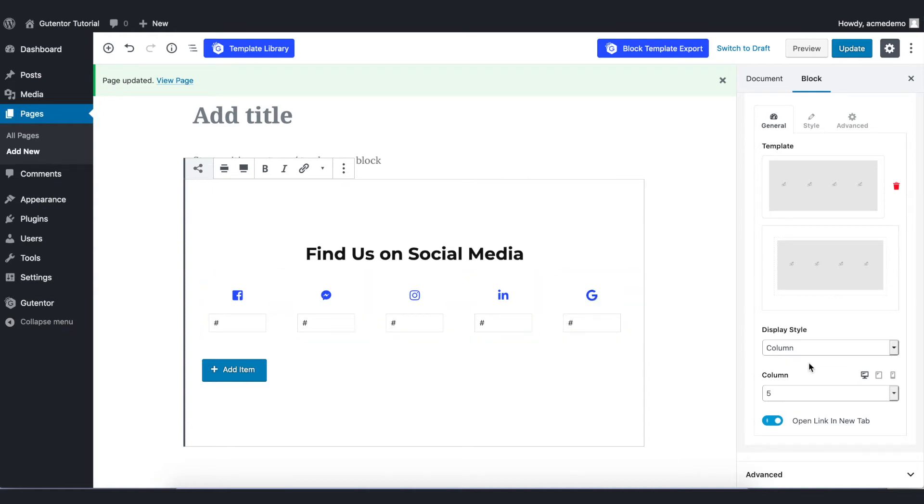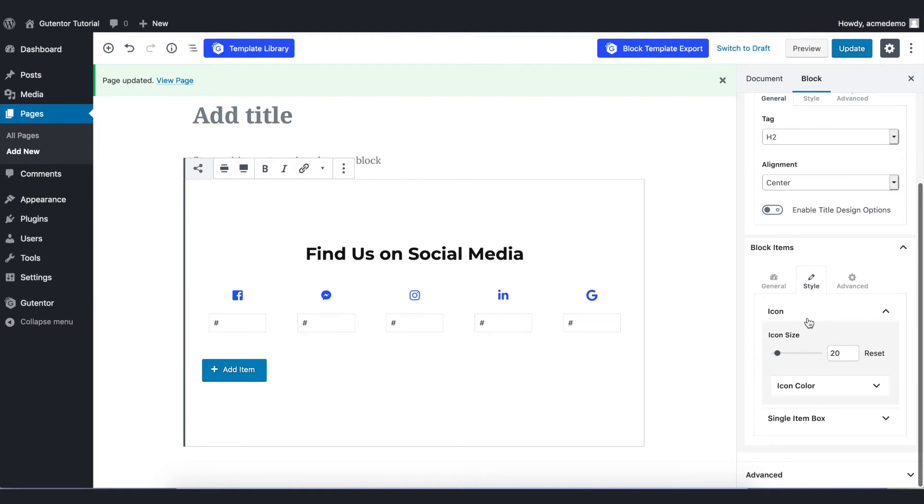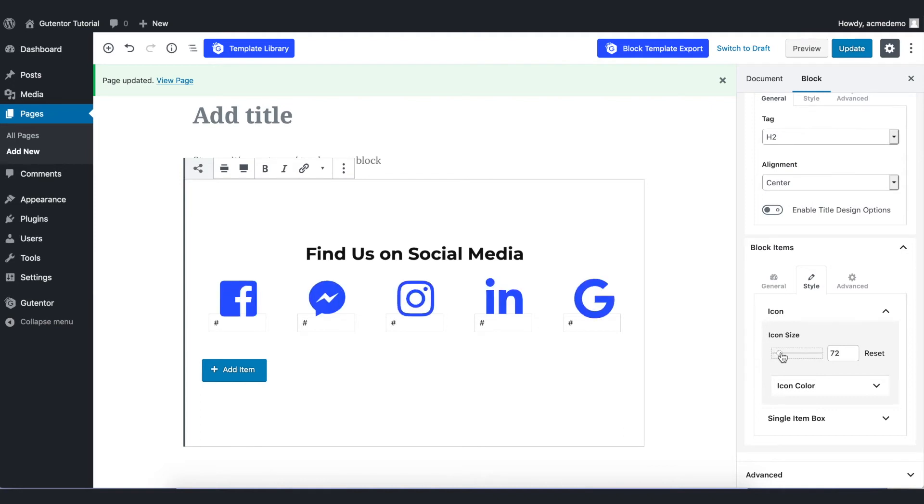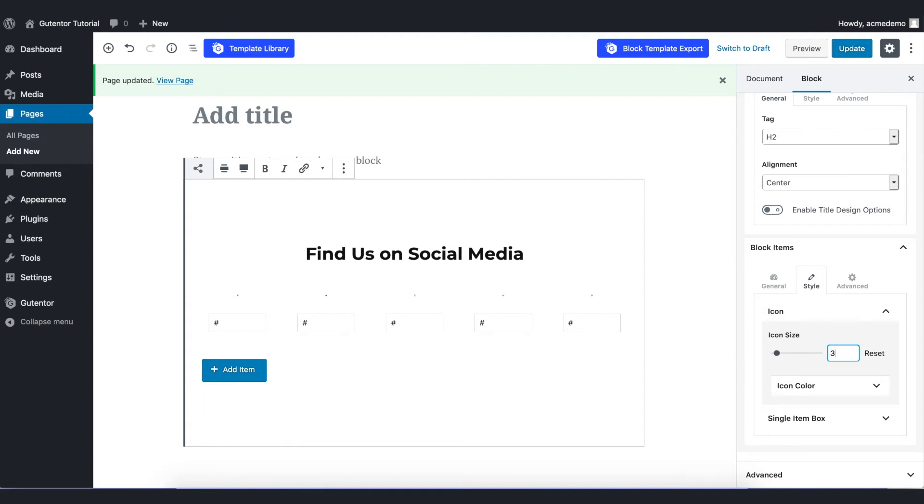Go back to the style setting. The first thing you can do here is change the icon size. For example, I put this 30 and also icon color.